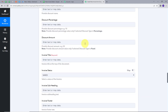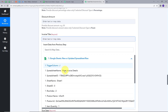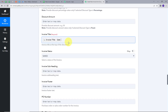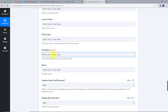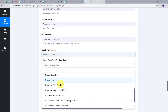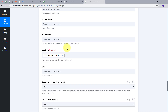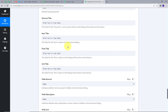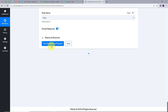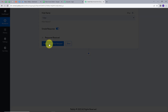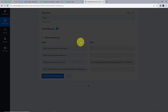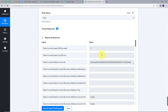Scrolling down, I have another required field: invoice title. I map this as well, then map the due date. Now I click Save and Send Test Request, and here we have the response with all the values. This means I have successfully created the invoice in Wave.